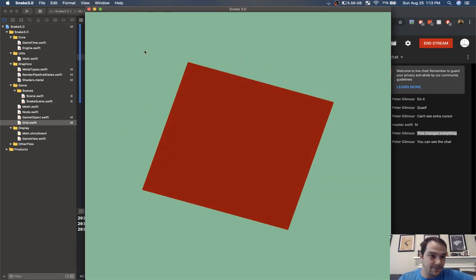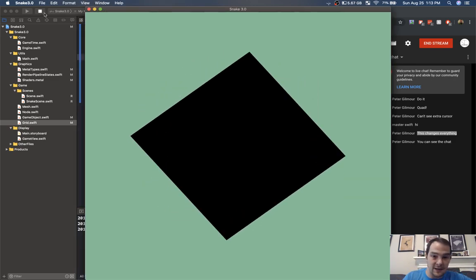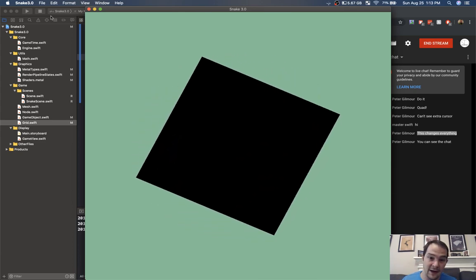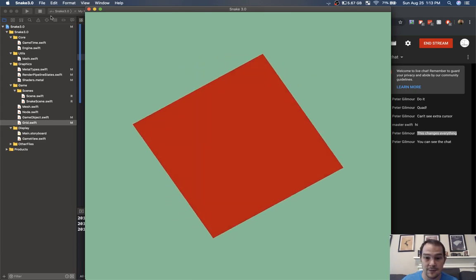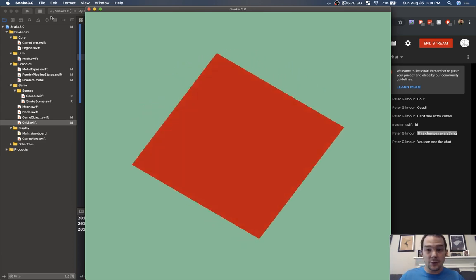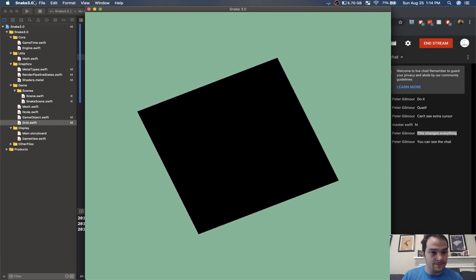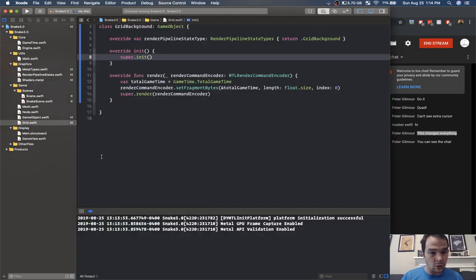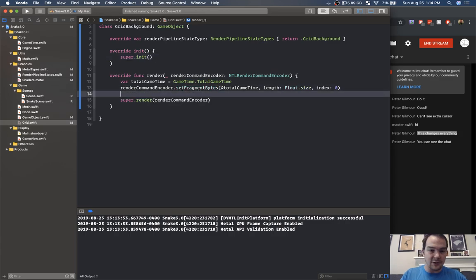That looks just fine. Now you'll see that the red value is based on the cosine of the total game time.